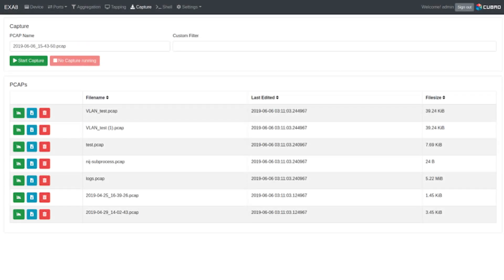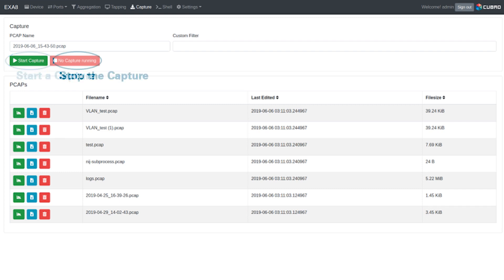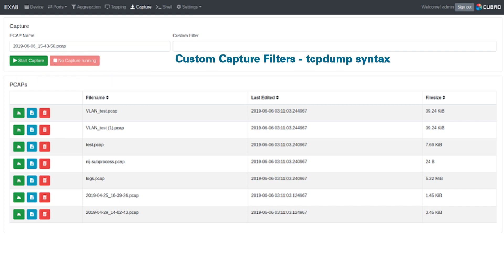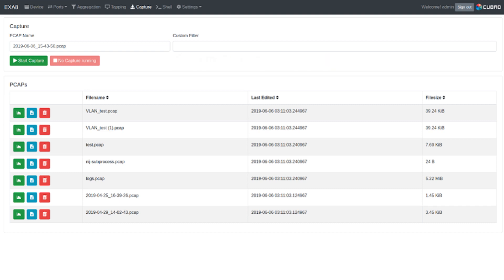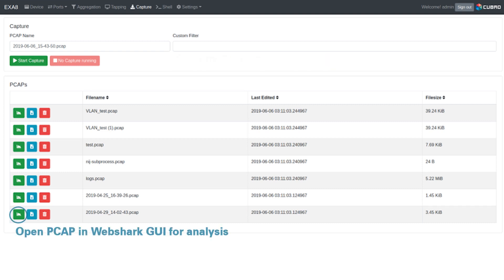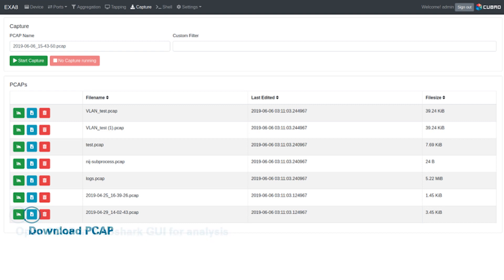The internal capture interface allows traffic to be captured directly to the onboard 1TB SSD. Initiating and stopping a capture are as simple as clicking a button, and the EXA8 supports custom capture filters in TCP dump syntax. Captured traffic files are conveniently organized for review and can be opened for immediate analysis, downloaded directly from the GUI, or easily deleted.